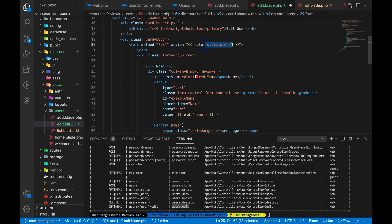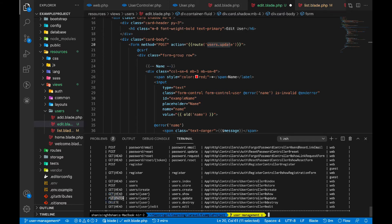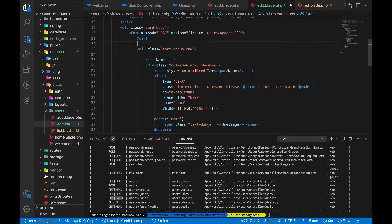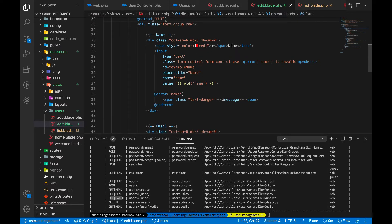The back link will stay as 'users.index'. Instead of 'Add New' we'll call it 'Edit'. This form is for updating the user, so instead of 'store' we'll change the route to 'users.update'. The method for update is PUT or PATCH. Since the form is defined as POST, we'll use the Blade method helper — '@method(PUT)' — so the form will be treated as a PUT request.